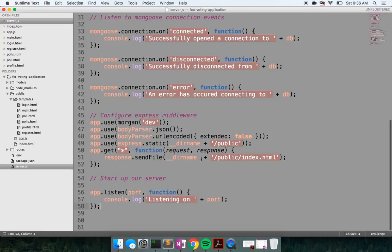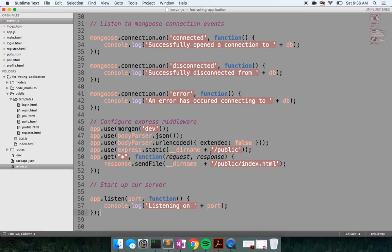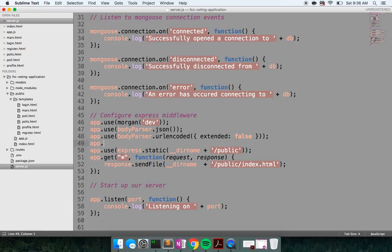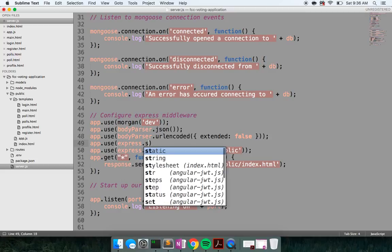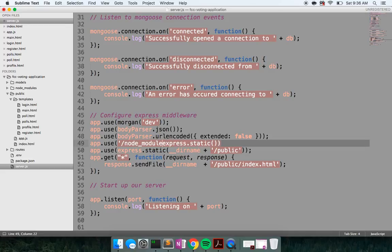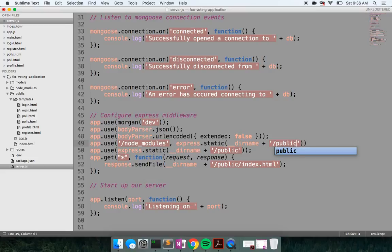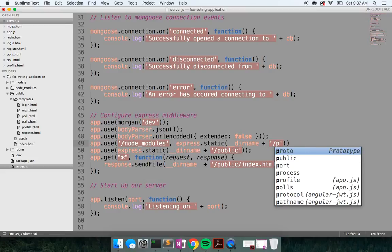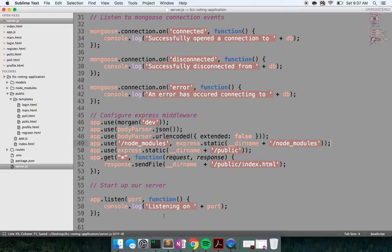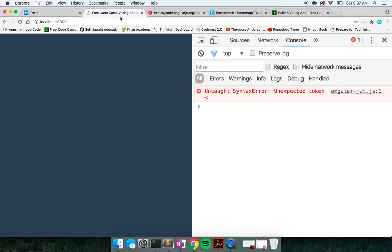I need to create some more middleware. I thought I had done this before. Say express.static — I want to use the node_modules folder: path.join(__dirname, 'node_modules'). That will look in our node_modules folder — that should do it.